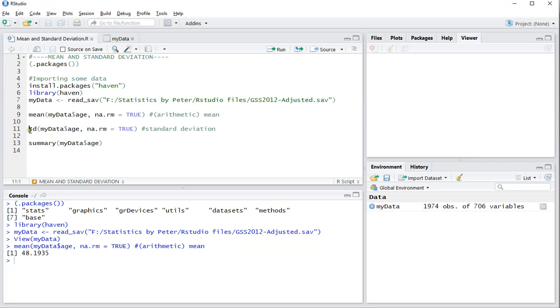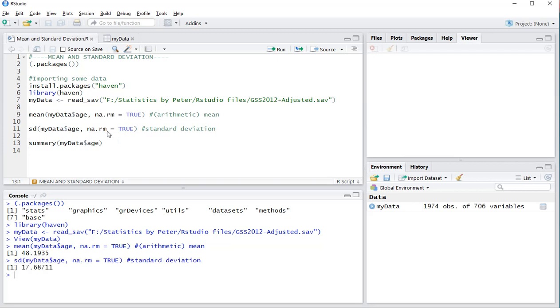For the standard deviation you can use SD - same thing, then the data, dollar sign, and then the variable name. Again, make sure you remove the missing values. If you hit Ctrl+Enter, you get 17.68, which is the sample standard deviation.